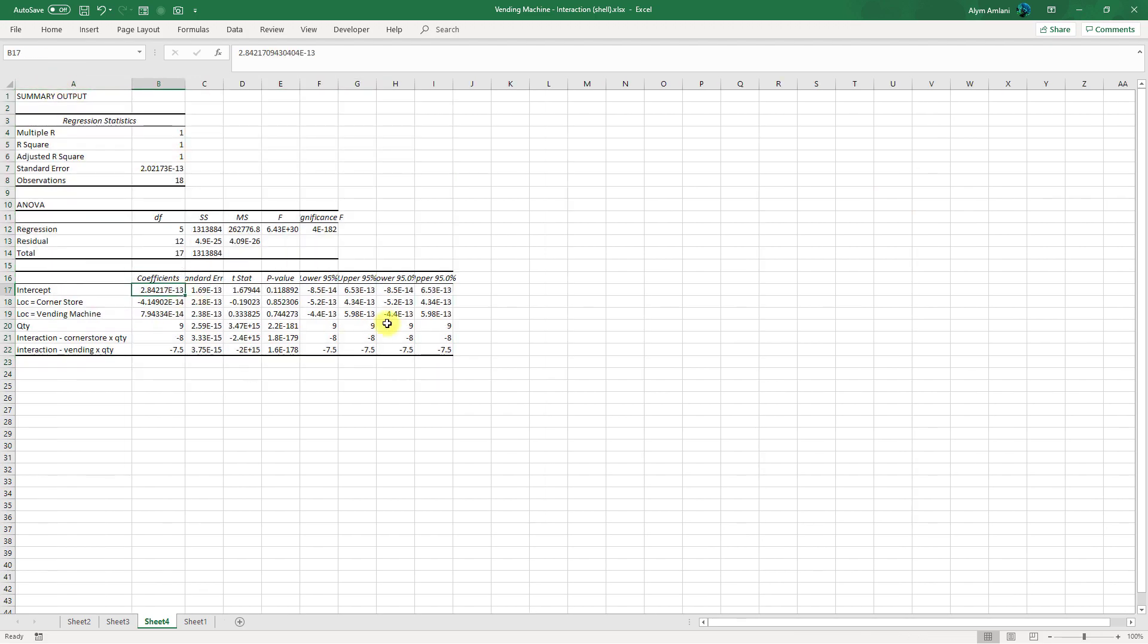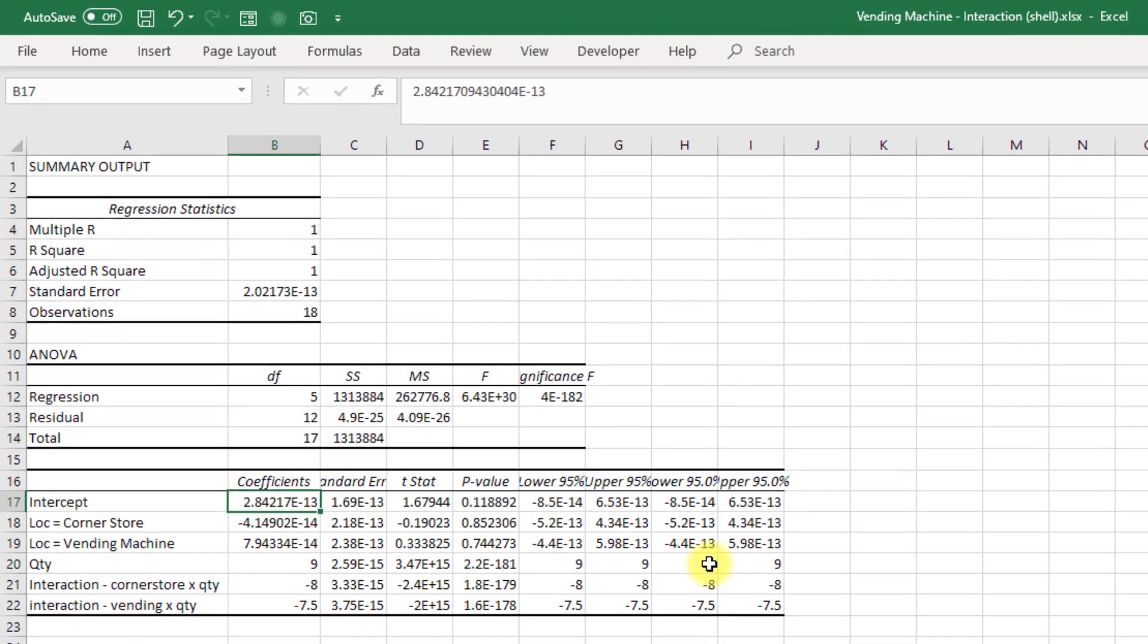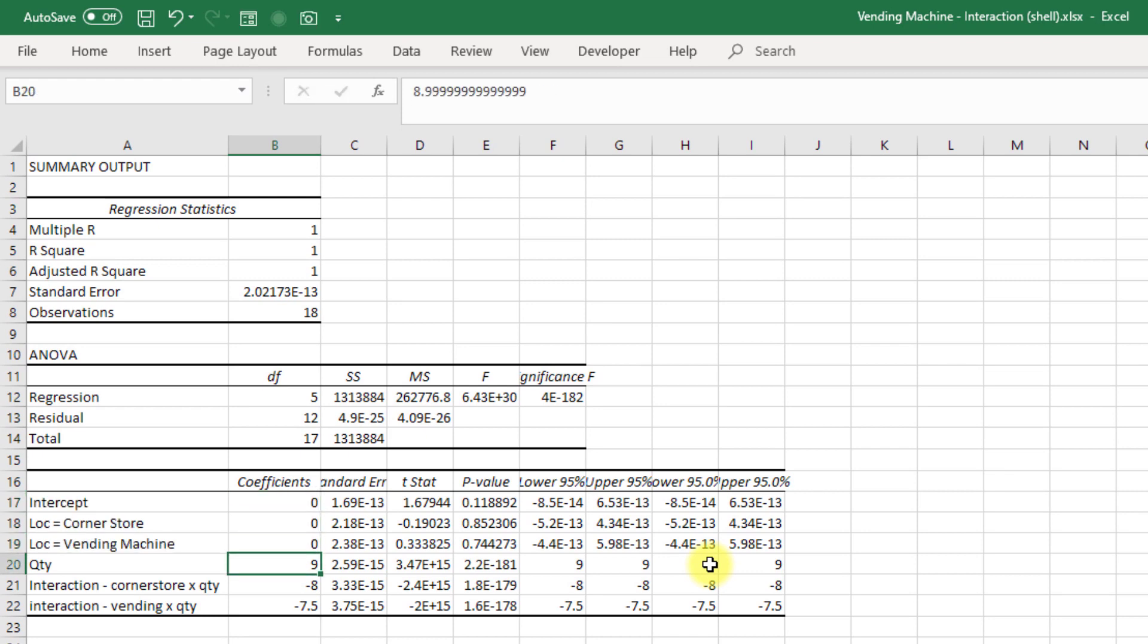Now for all intents and purposes something times ten to the minus thirteen or ten to the minus fourteen, we can just call those zero for now, because effectively they are zero. And what we have is our quantity at nine dollars, our interaction at minus eight, and then our interaction for vending times quantity is minus seven point five. Let's see if we can interpret what all of this means.